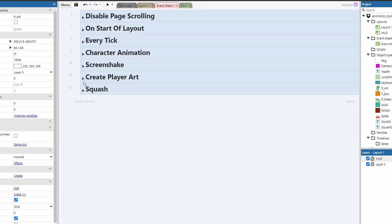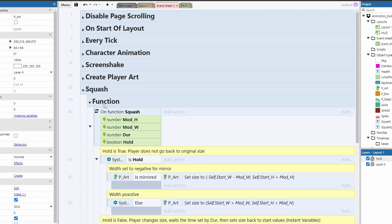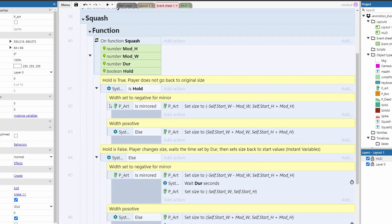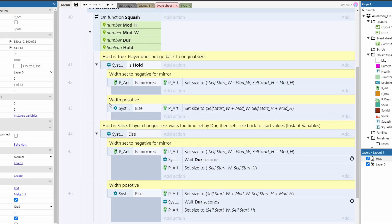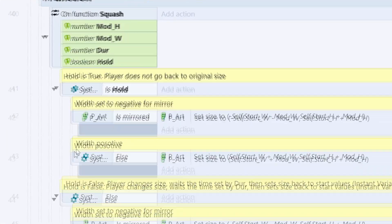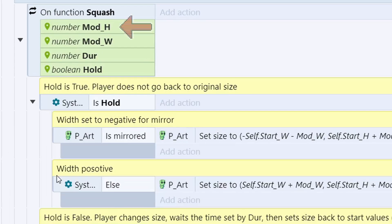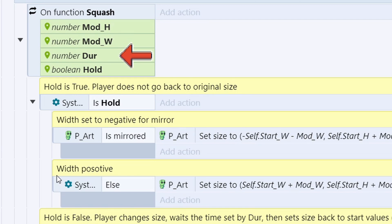With that in place, we can set up the squash function. The function itself is fairly simple. We have a function called squash, and it passes in four parameters: Mod_H, Mod_W, dir for duration, and all three of these are numbers, as well as a final boolean called hold.